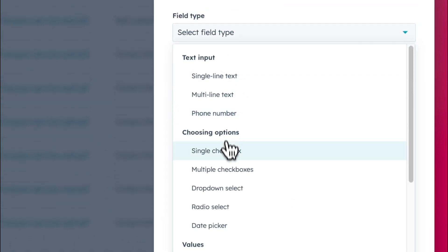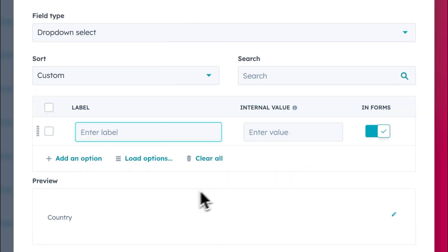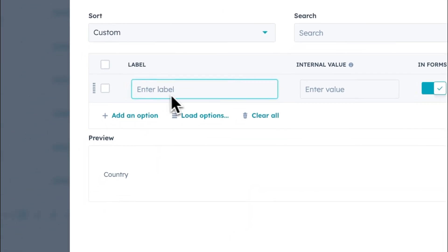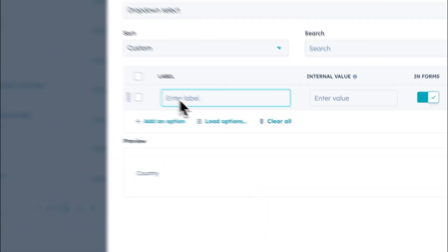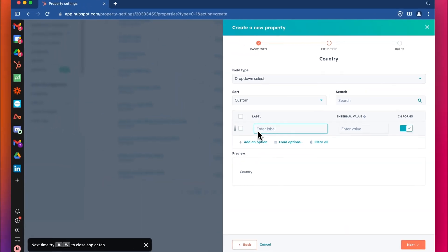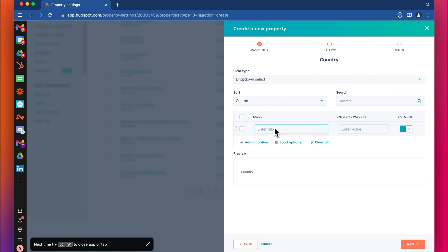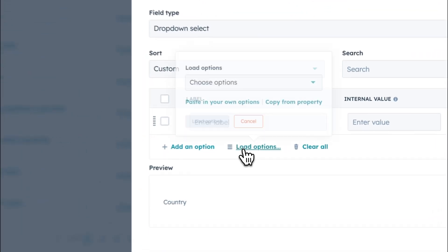We're going to say dropdown select. Obviously you don't want to type in all the countries here. I mean you could, if you only have like a dropdown of like say five targeted countries, then you might just want to do it by typing them here.